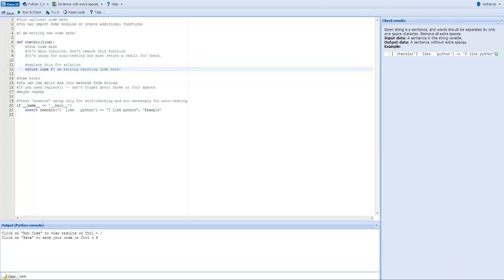First things first, this is the editor. As you can see, it's broken up into different panels and resembles a typical Python editor.